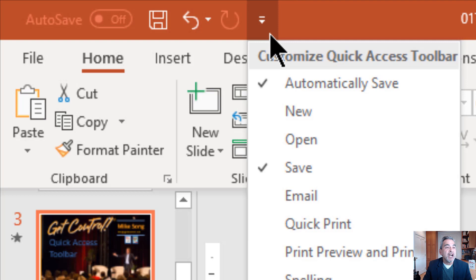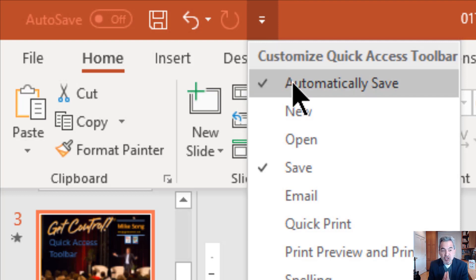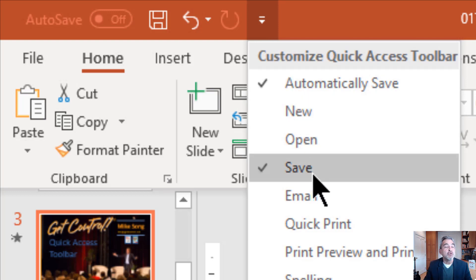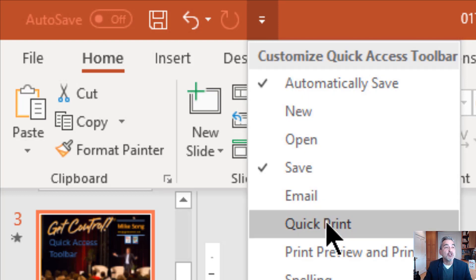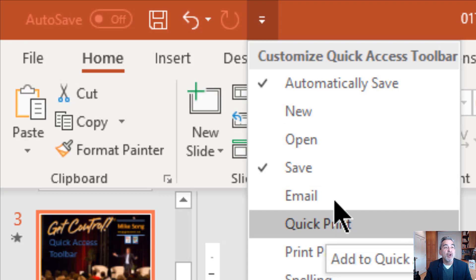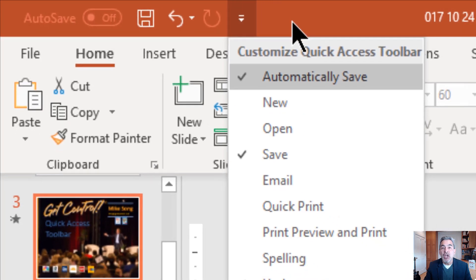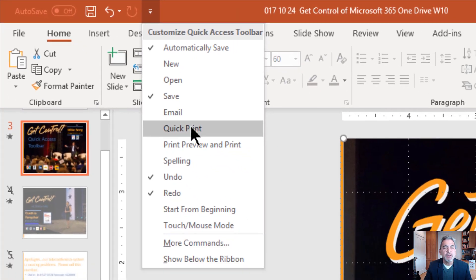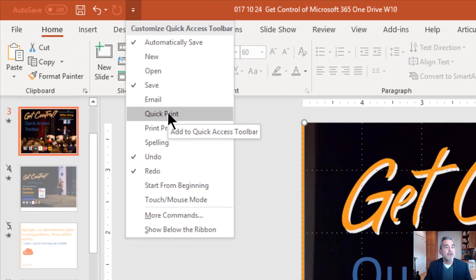When you click on it, you get a dropdown of some useful standard things that you can add to this toolbar area right up here. The idea is we'll add the buttons that we use the most.